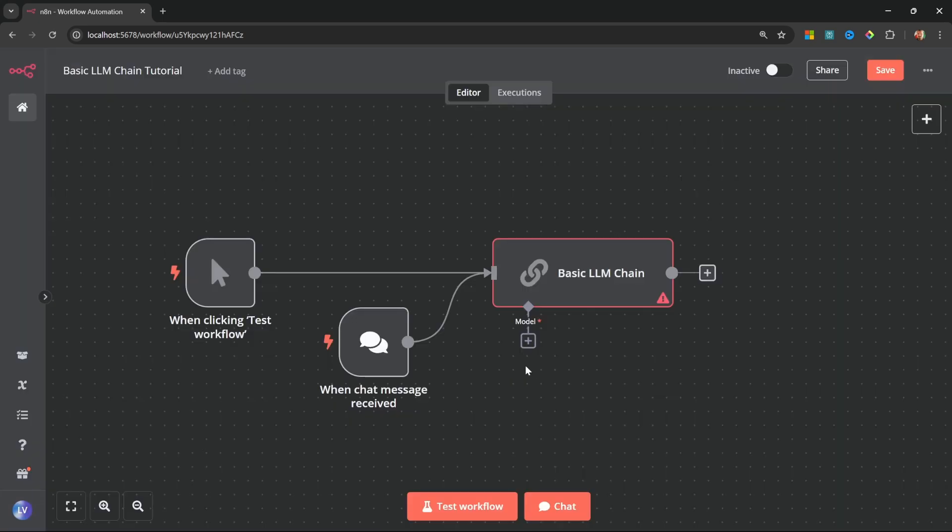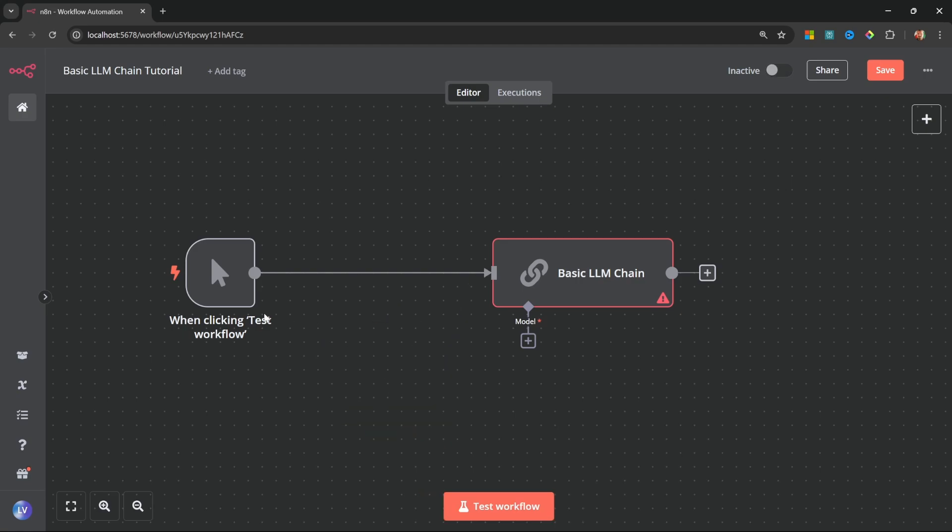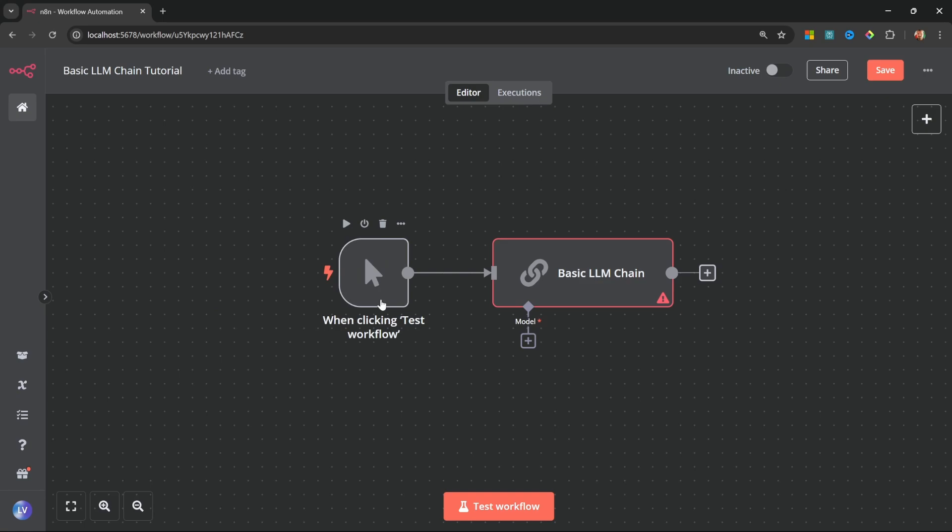First, let's go back to the canvas to see what this node looks like. N8N automatically added this chat node. We will not use the chat node in this video, but we will use it in the next video where we will build an AI chatbot.